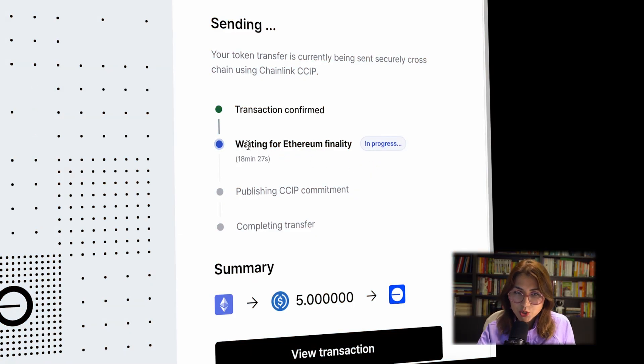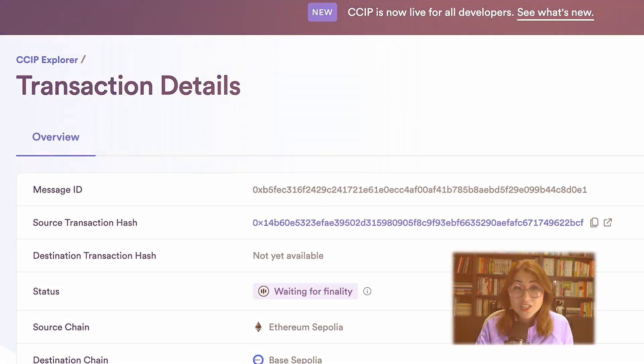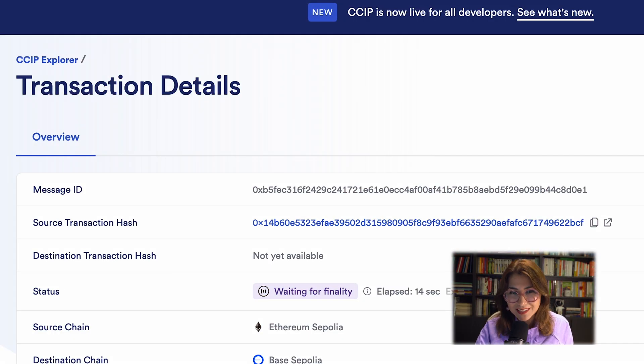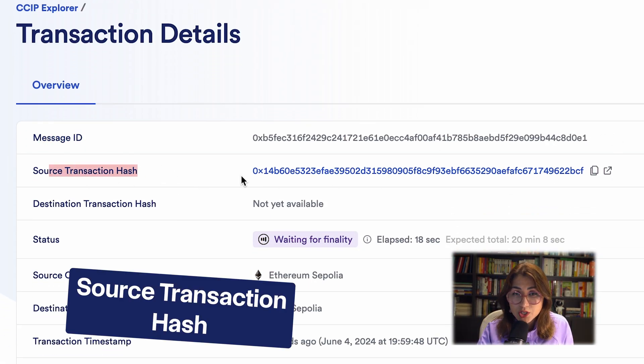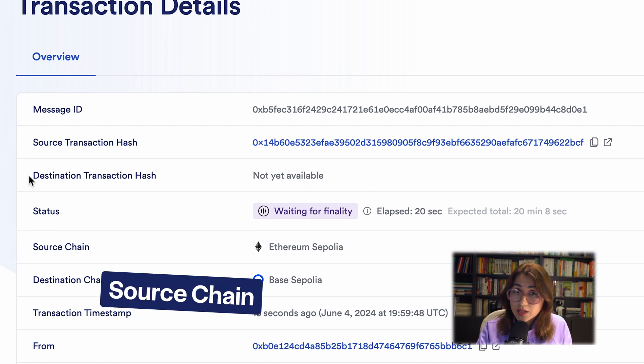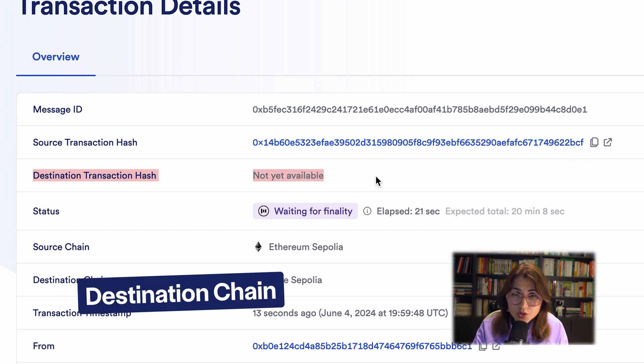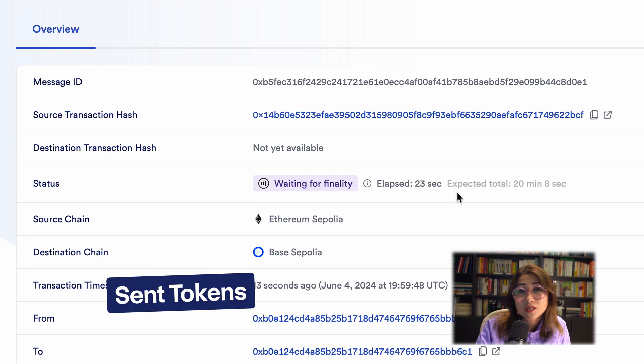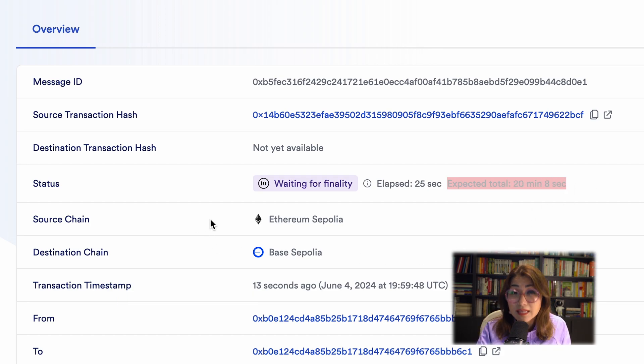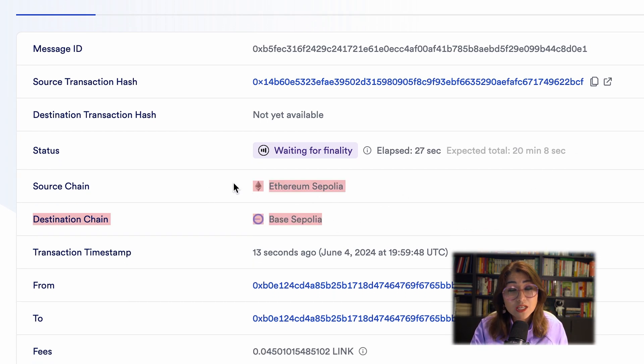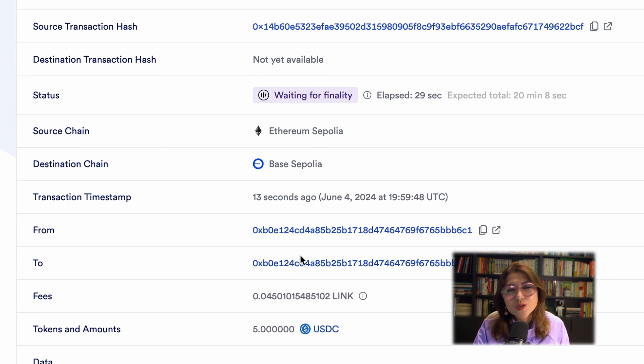If you want to see your transaction, please click the button here. Transaction details are here. For example, message ID is here, source transaction hash, status, source chain or destination chain, fees you paid, tokens you send.